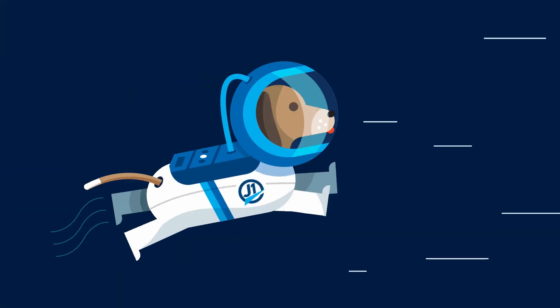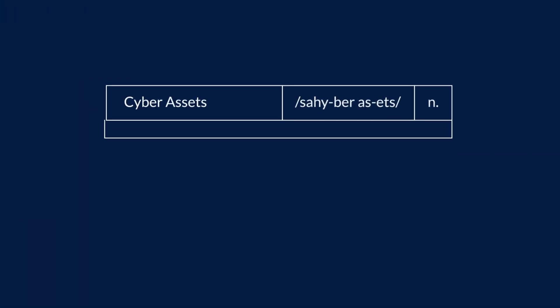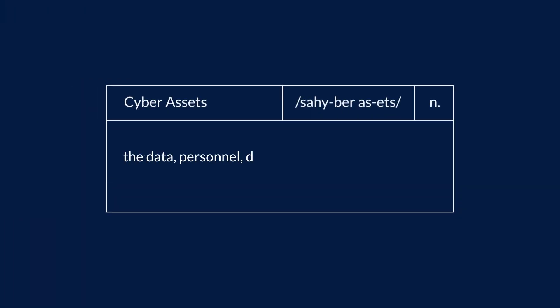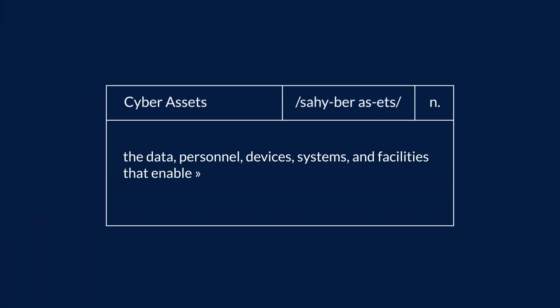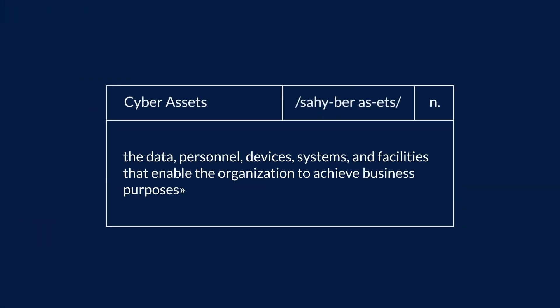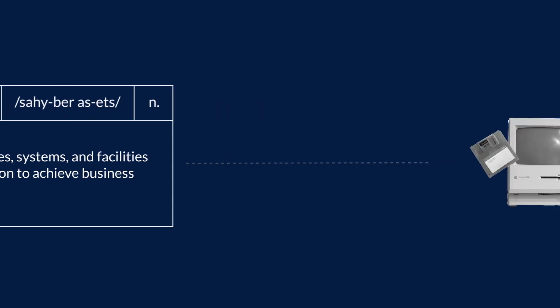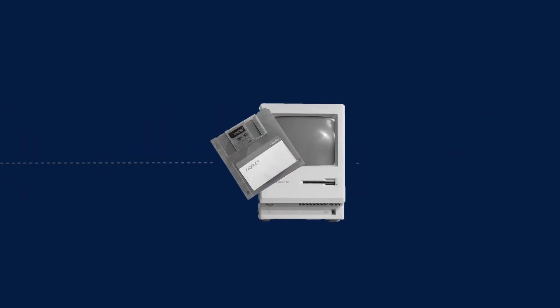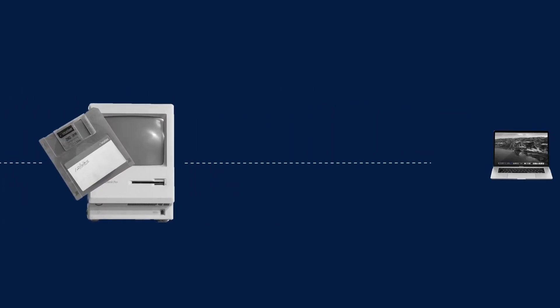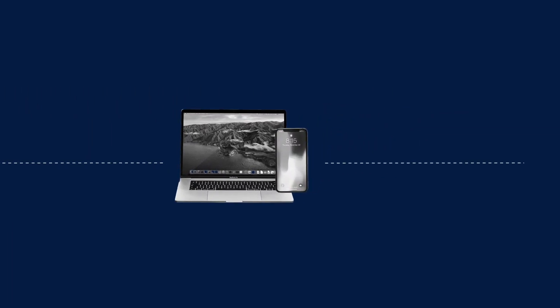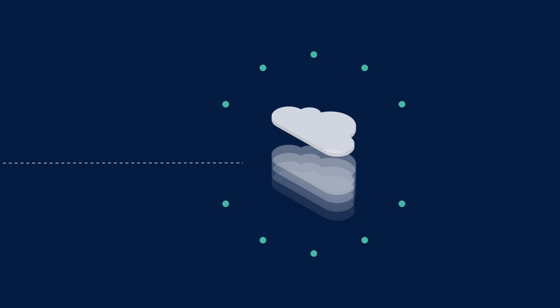So, what is a cyber asset? The definition of an asset has certainly evolved. It started with physical devices that you could touch. Over time, it grew to include things like virtual infrastructure and VMs.